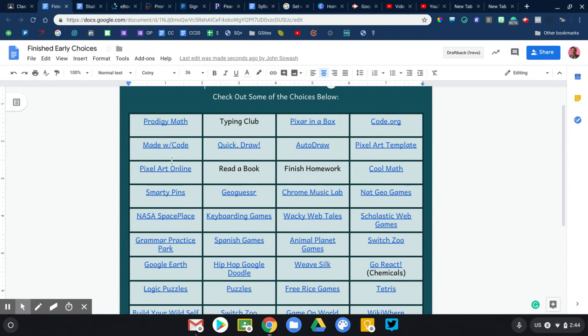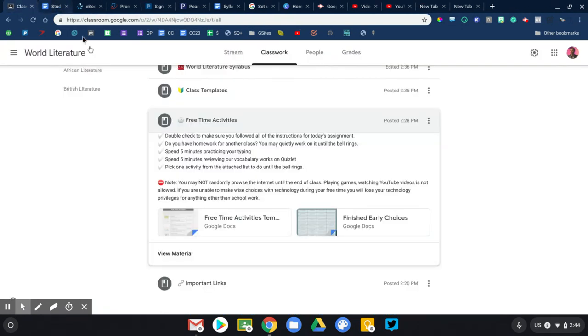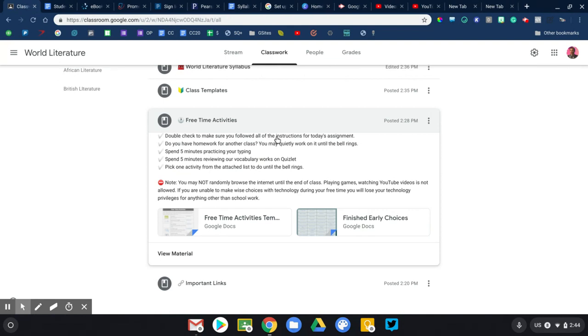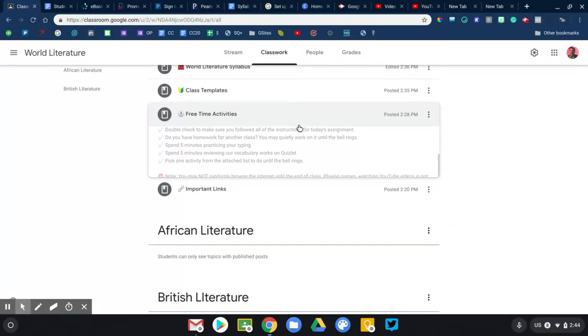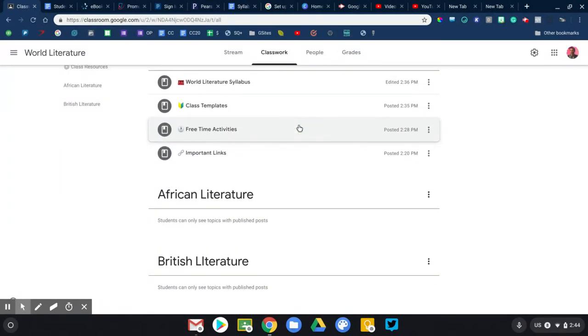So they can only pick something from this list. Again, you come up with your own list of activities that you're comfortable with them doing. Those are the three things that I would recommend that you include. Syllabus, important links, and then some free time activities.